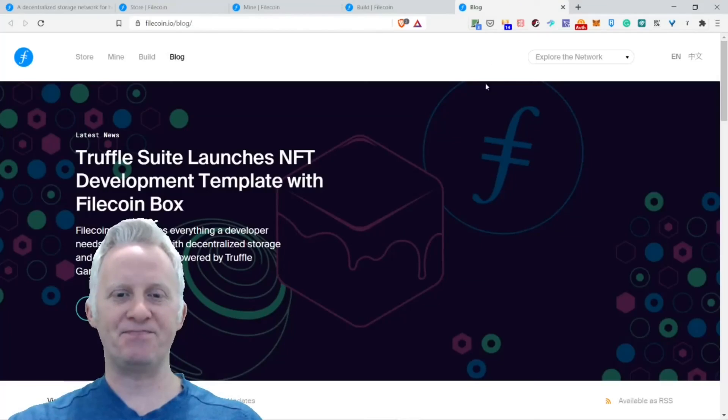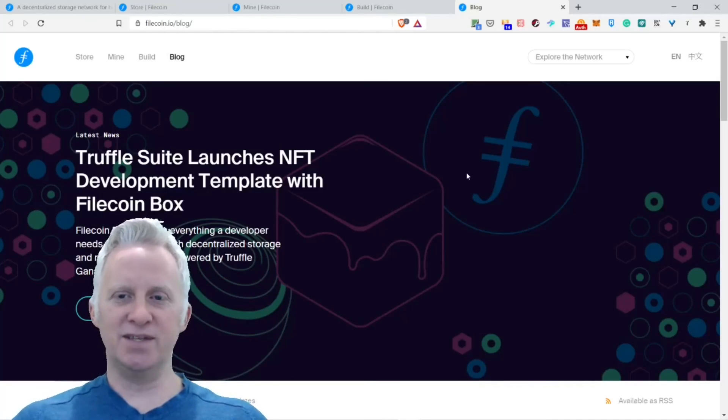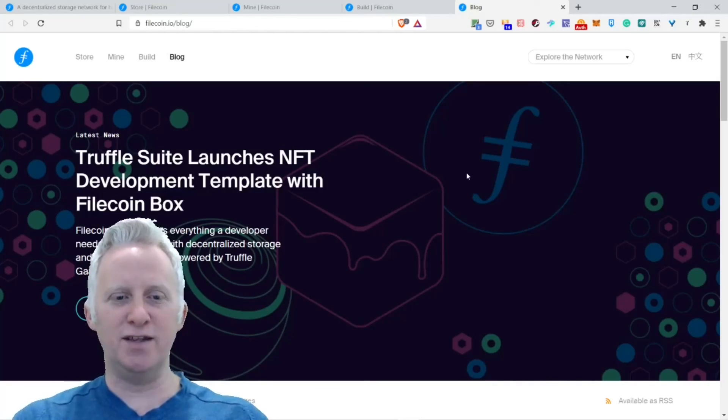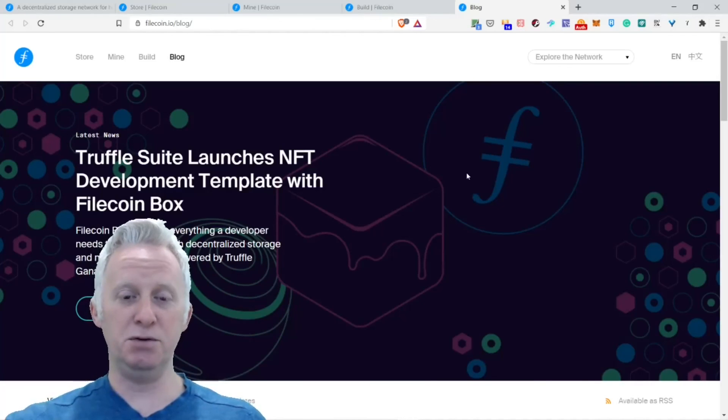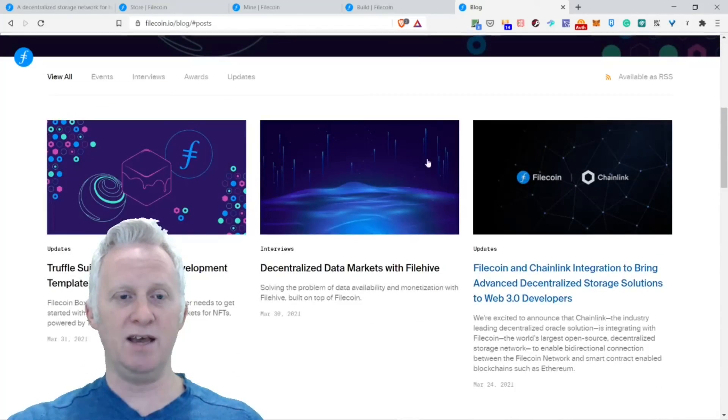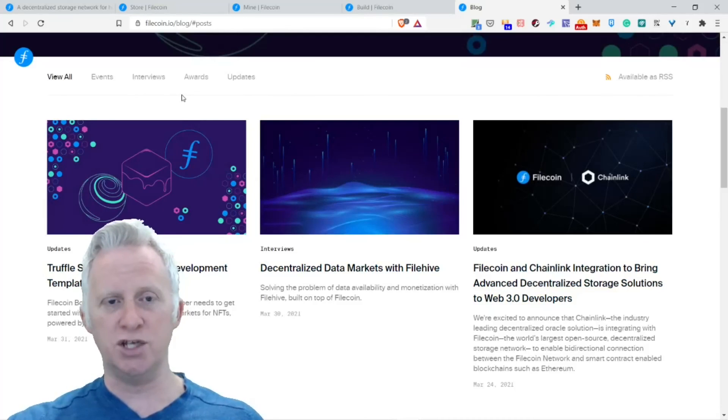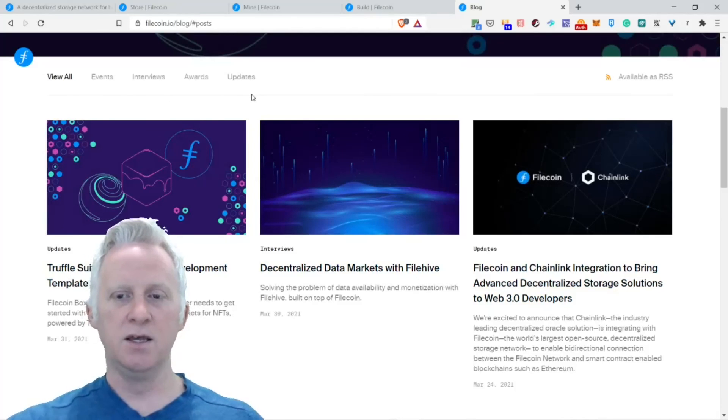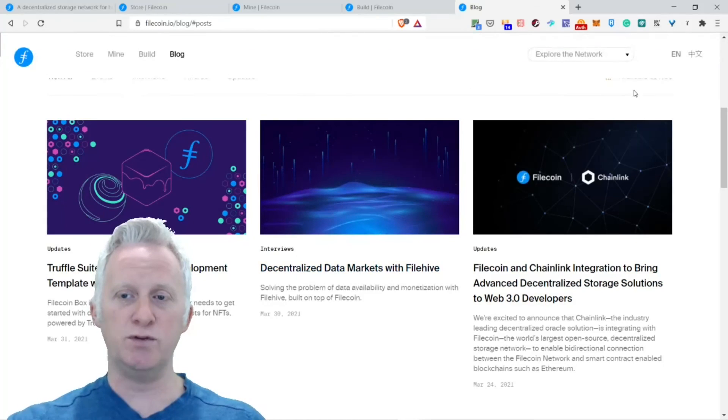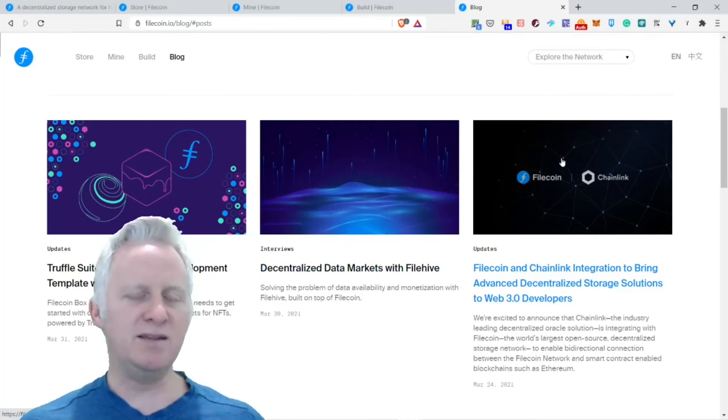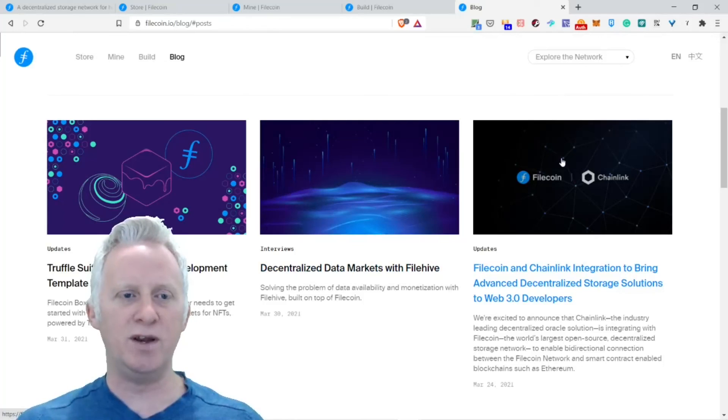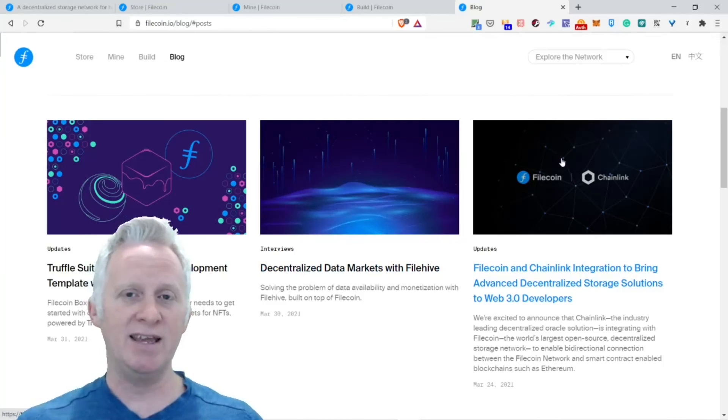This is the blog. Truffle Suite launched NFT development template with Filecoin Box, pretty cool. They have some great events and interviews that you can check on the blog and awards updates. I invite you to check it yourself. You can even subscribe to the RSS feed.